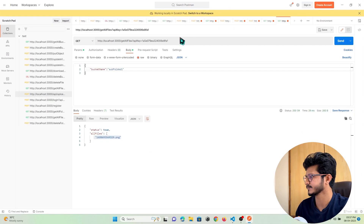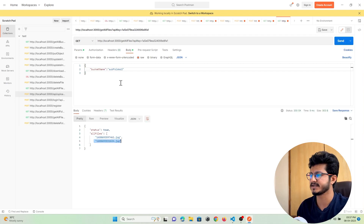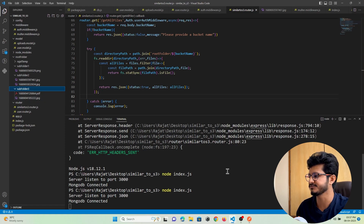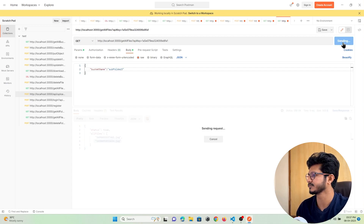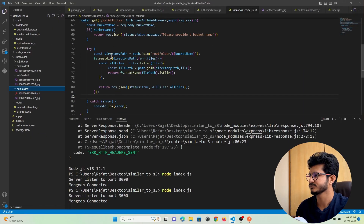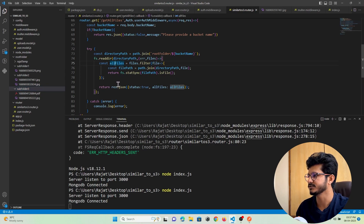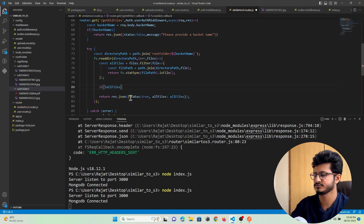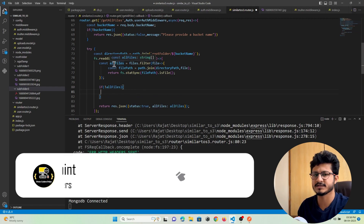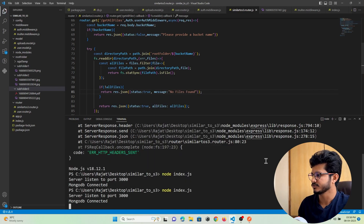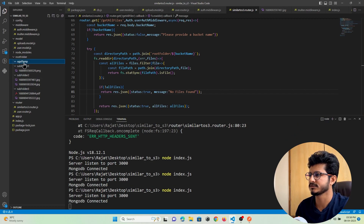Let me check this for subfolder2 — you can see I am getting the files that exist in subfolder2. Let me check another — we have a PDF file and a JPG file. Let's check subfolder3 — this is how we can list out all the files that exist in a particular folder. Now if there are no files found we need to respond to the user, so I'll add an if statement: if allFiles is null, we respond that no files exist.